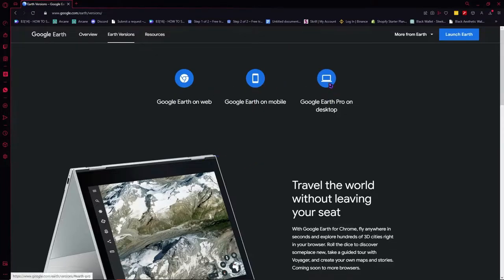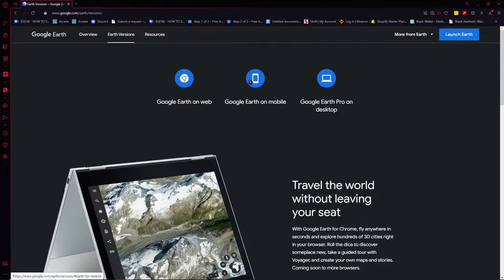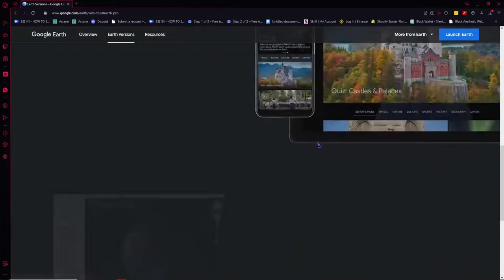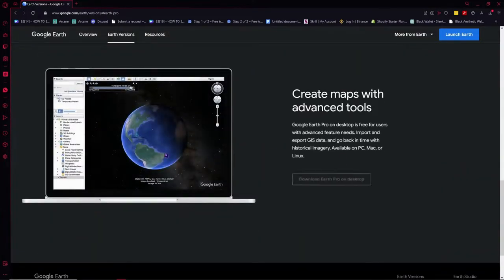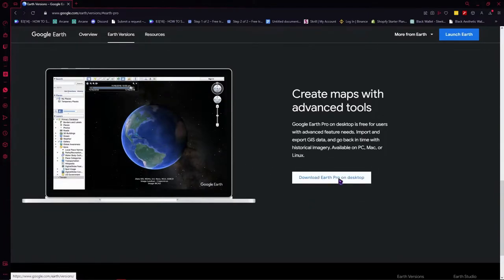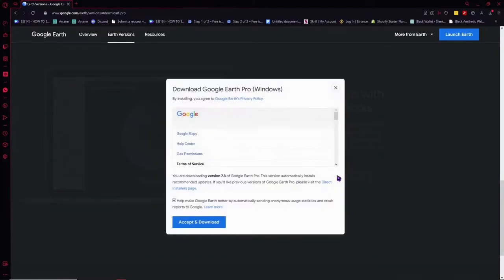you are using, you want to click on each one. So if you're on web, you want to click this one. But since we are using desktop, then we want to click on this icon right here so that we will be redirected right here and we can download the Earth Pro on desktop by clicking there. And